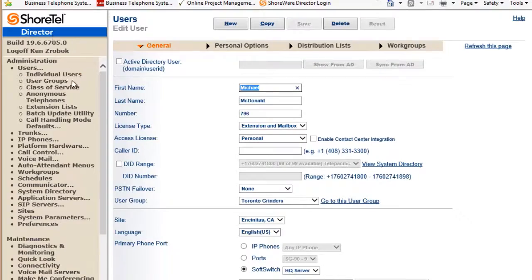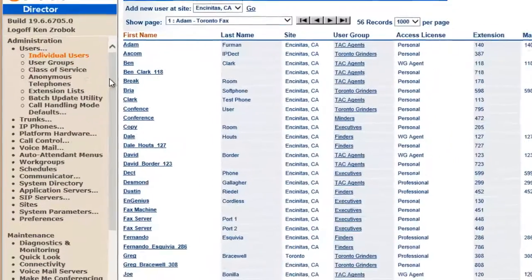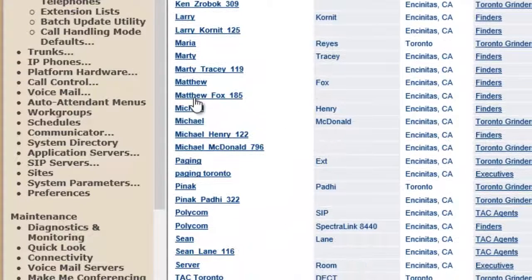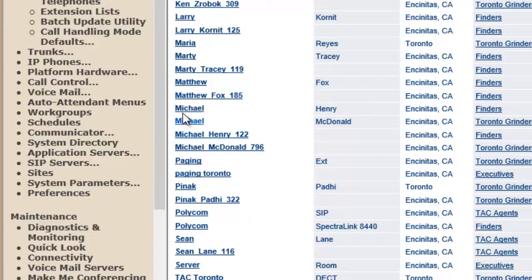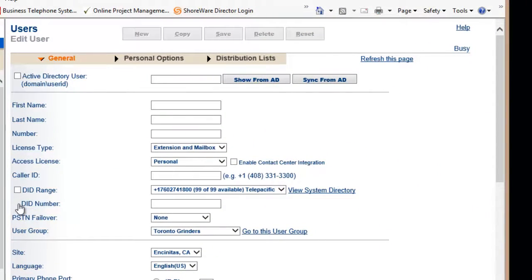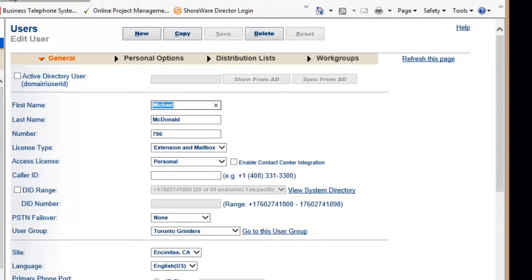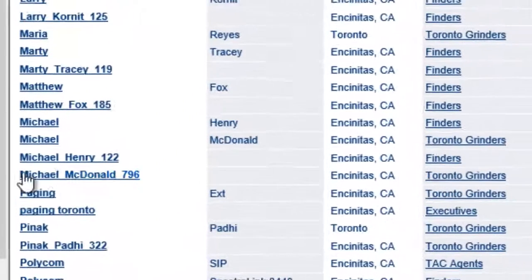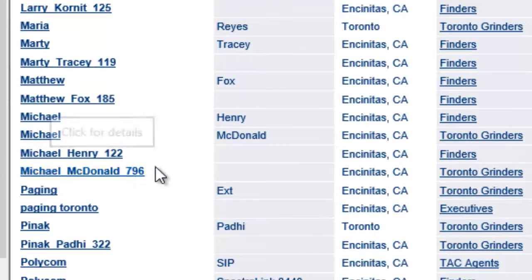Okay, so now if I go to my individual users, I'm going to see a couple of things. If I scroll down here to see Michael McDonald's, I'm going to see Michael McDonald's settings that we just looked at.